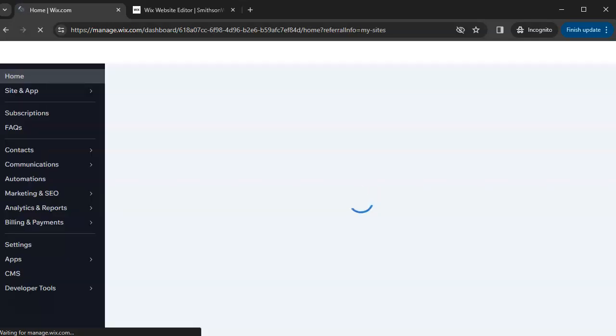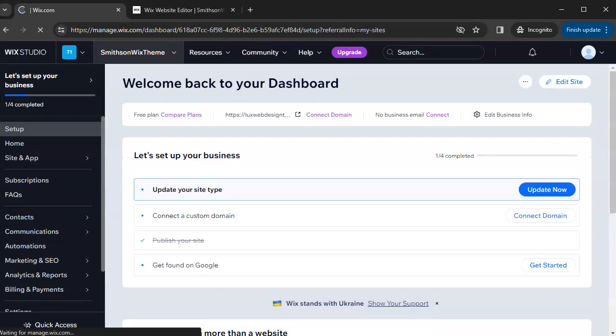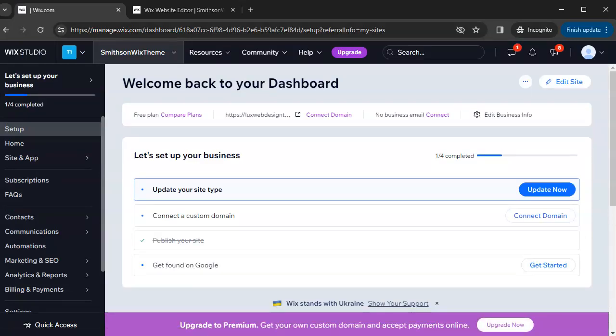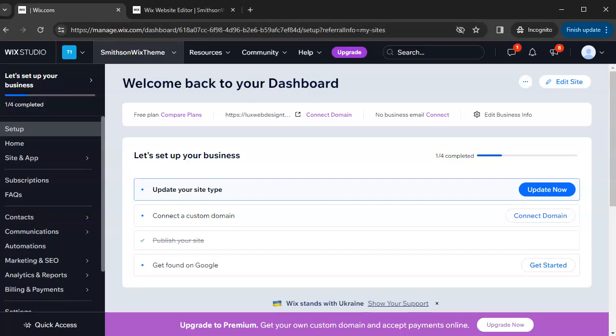There are two very important things to understand about your Wix website. First, there are features outside of your website, and then there is the Wix editor, which is where you make changes to your theme. Outside of the website is what's called your dashboard, and everything in the dashboard relates to that specific website — all the features listed vertically to the left, as well as everything to the right that says 'Welcome back to your dashboard.' Let's get acclimated with the dashboard.